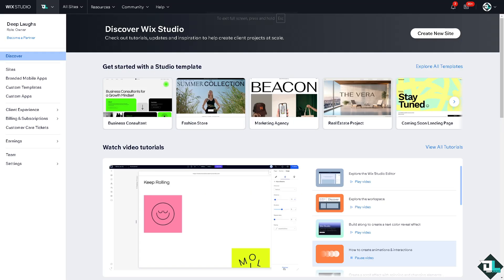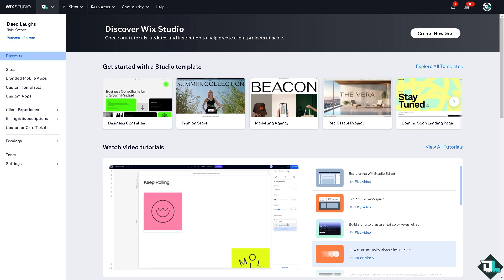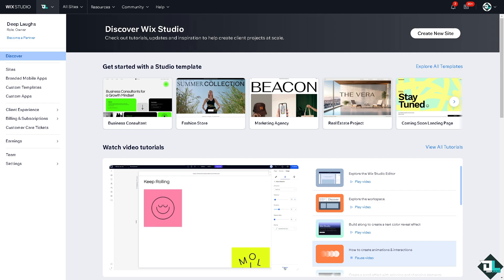Attaching a file to your Wix website is a straightforward process and is a great way to allow visitors to download resources such as PDFs, documents, images, or other files.